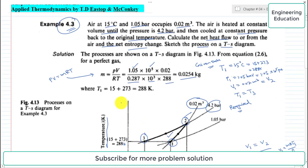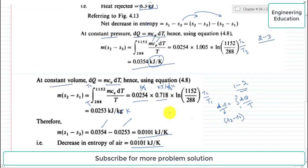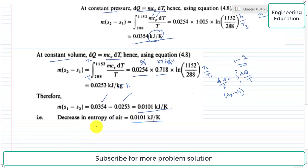To summarize Example 4.3: we first found the net heat flow of −6.3 kJ (net heat rejected), then found the net entropy decrease of 0.0101 kJ/K, and the TS diagram showing the two processes has already been discussed.